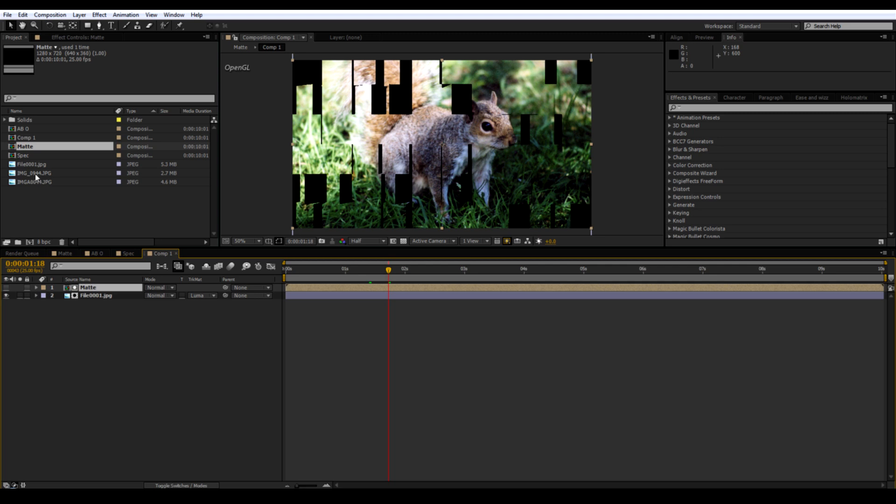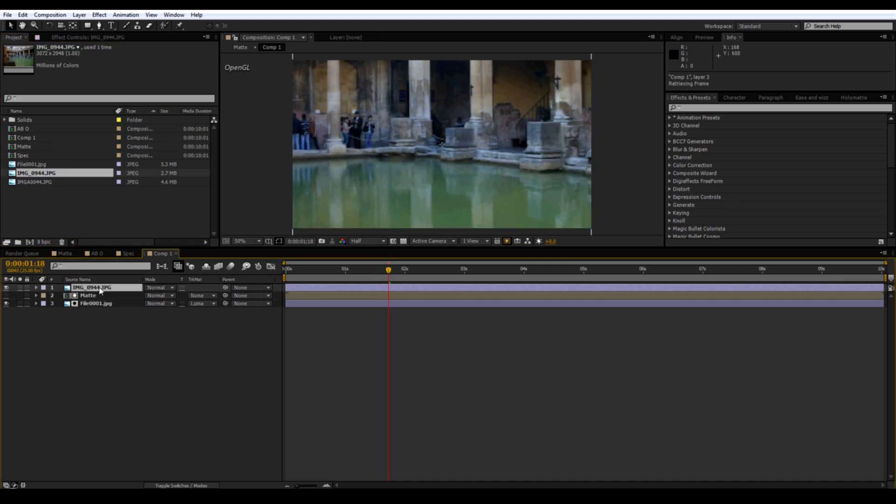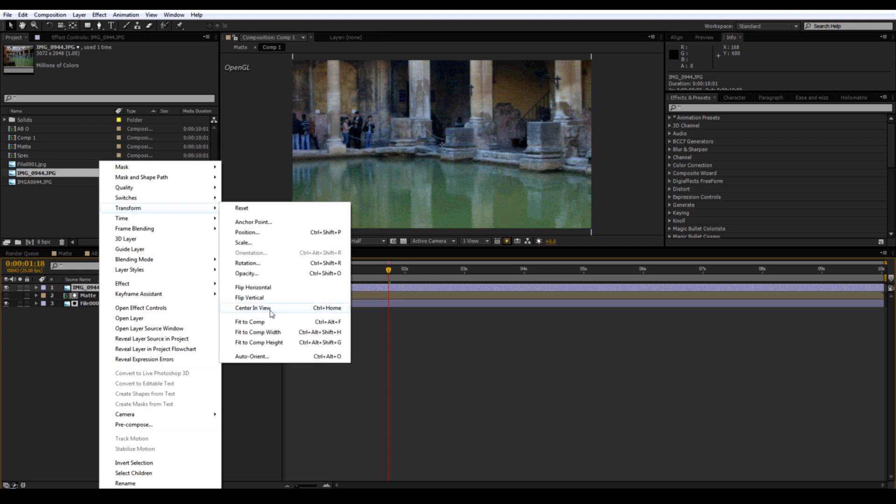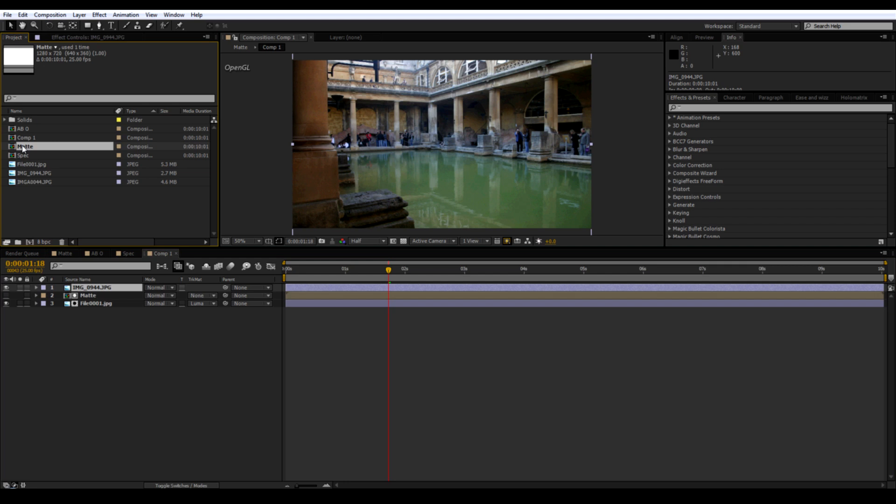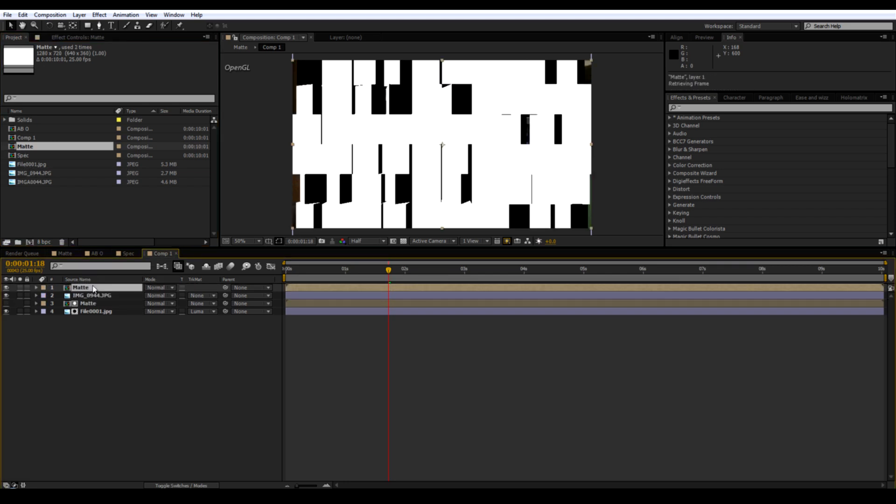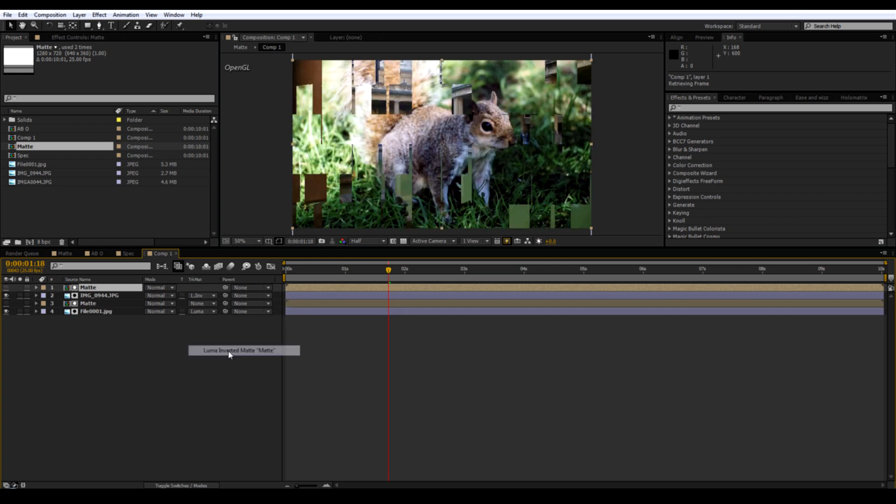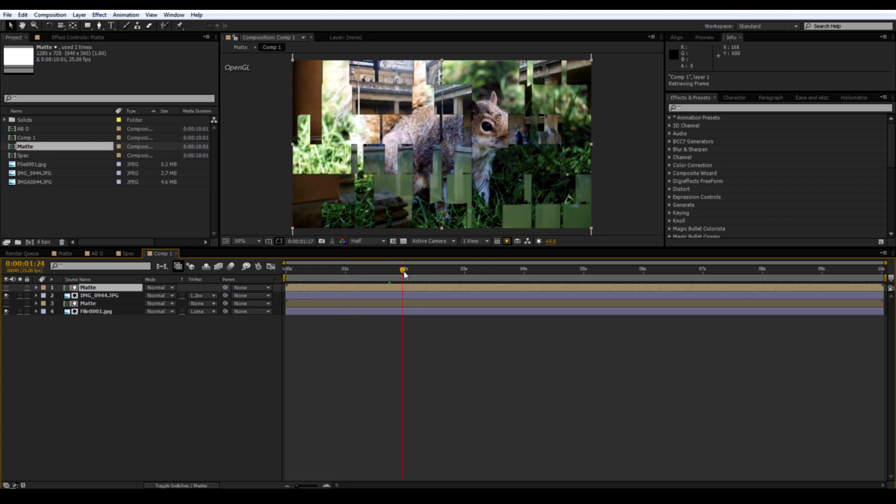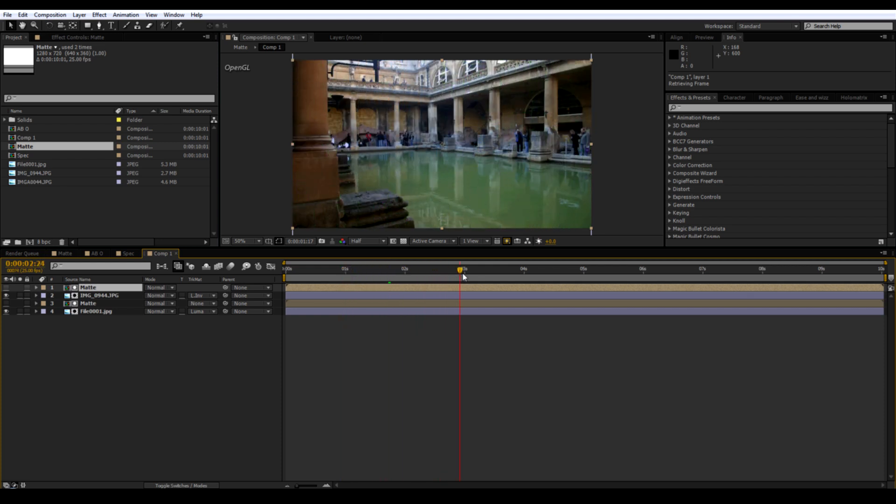Then bring in your second image. Bring in another matte player. Change that to Luma Matte Inverted. Or Luma Inverted Matte. So it goes from one image to the other.